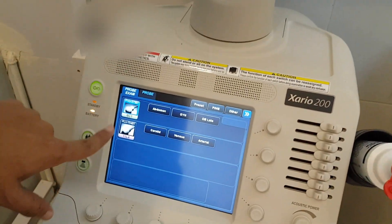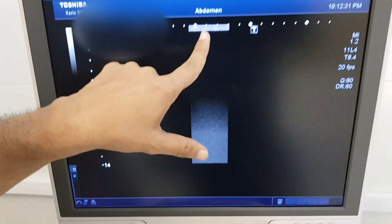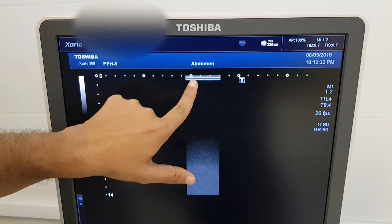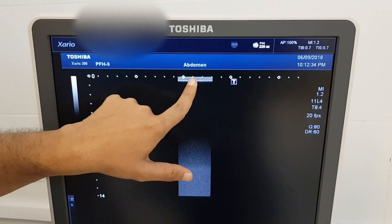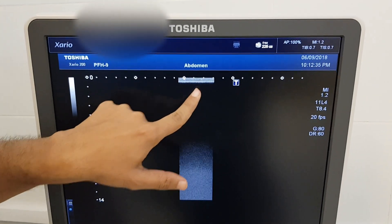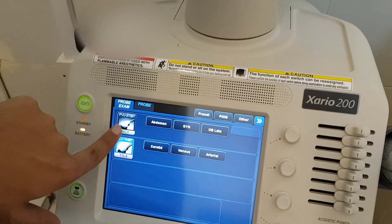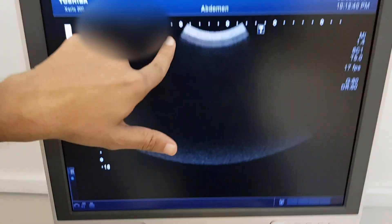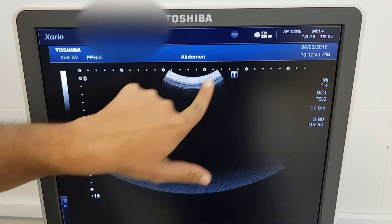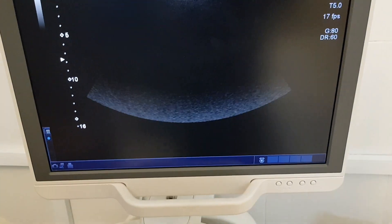Whatever probe you want to select, when you click it, it will be changed here. There will be a straight line, which means that it will be your linear probe selected. When we press it again, you will see that it is curved. This is probe selection.